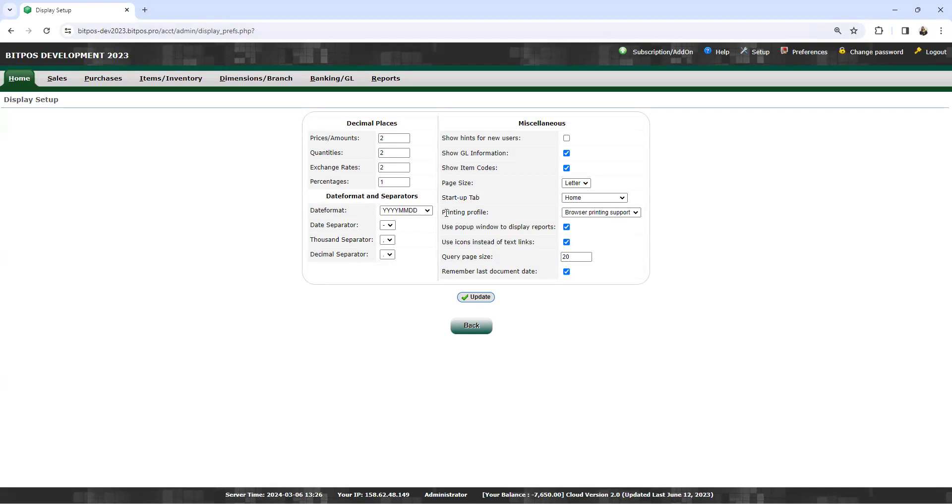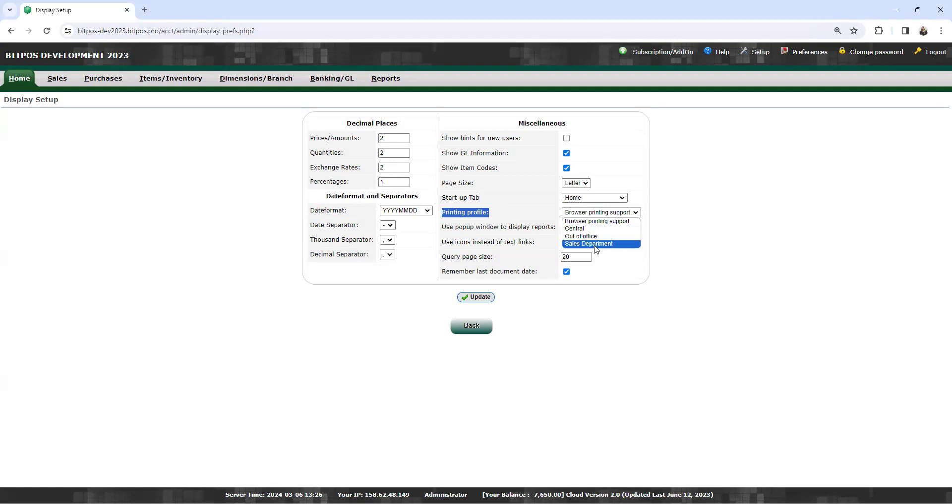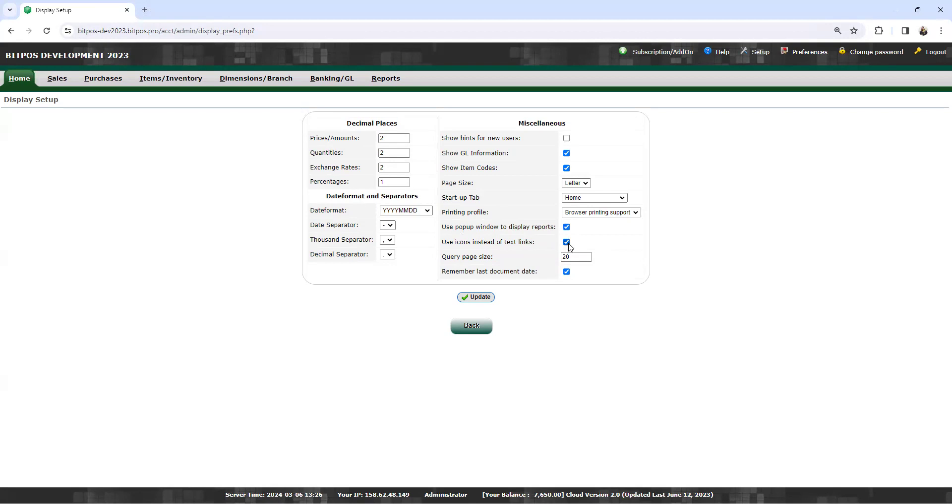Then printing profile. You can choose this: browser printing support, central out of office sales department. Use pop-up window to display reports, you can check this. Use icon instead of text link, you can check this. The query page size is 20. Remember last document date, you can check this.